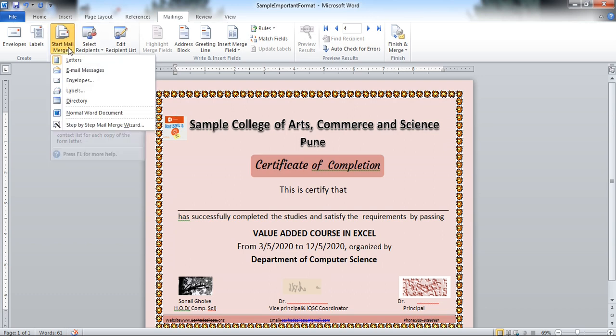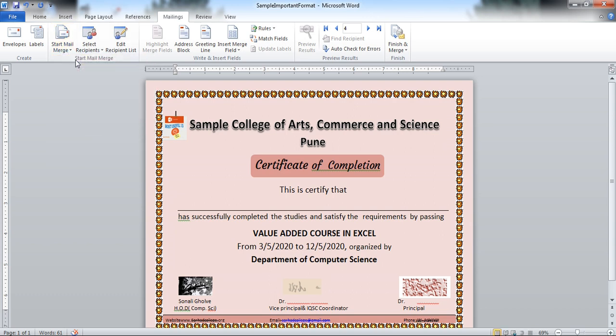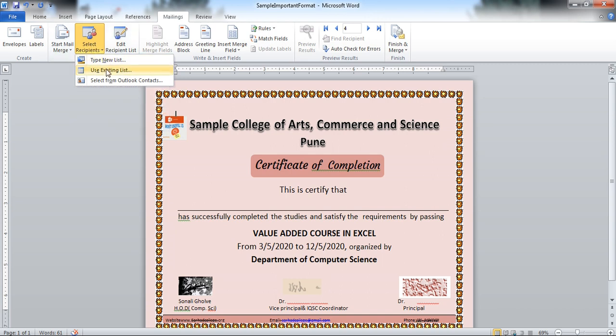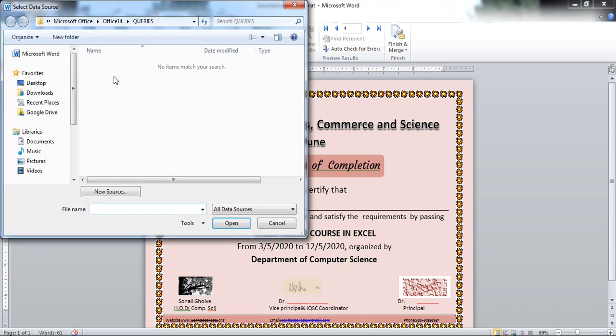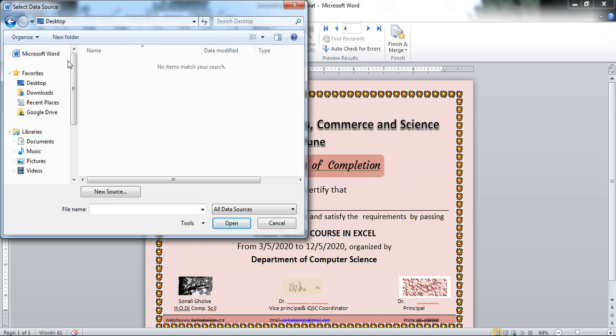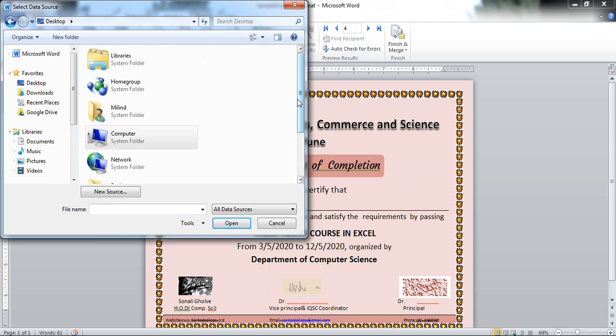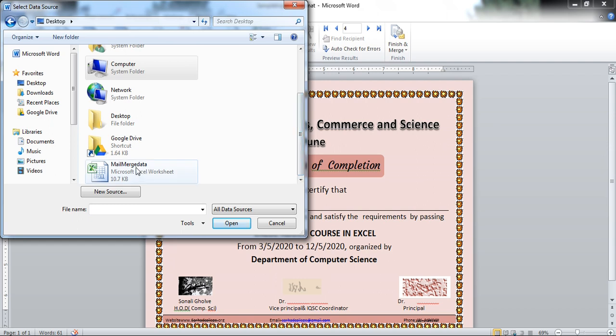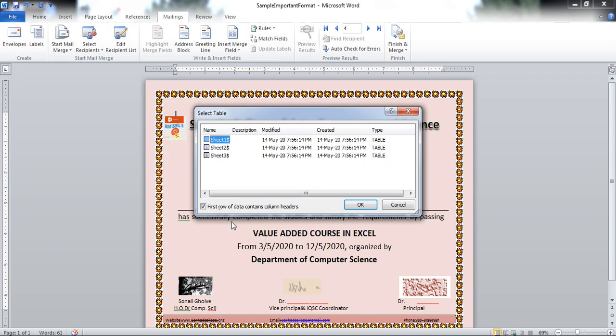Click on start mail merge. Click on the letters. Then select recipient. Here I am using the existing list. Use existing list. I have saved my file on desktop. So select desktop. Open your file.